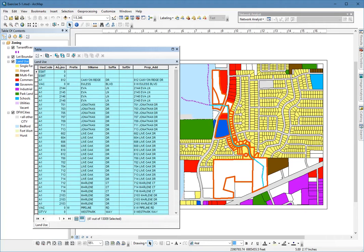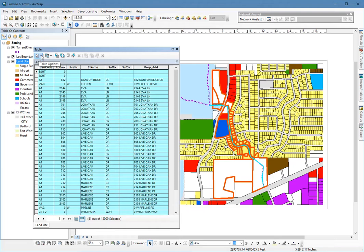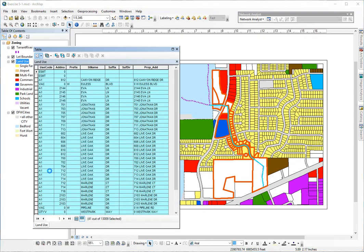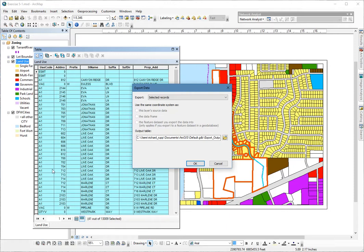The way I'm going to export these is to go up to the table options, choose export. I'm going to export the selected records.